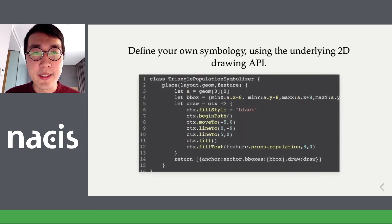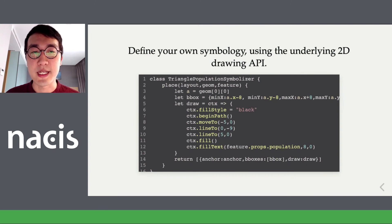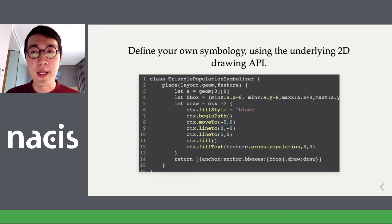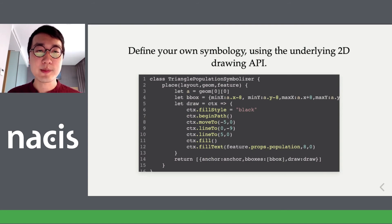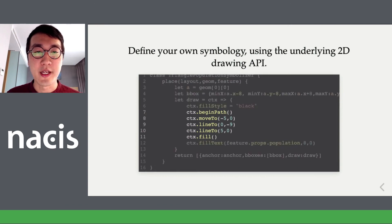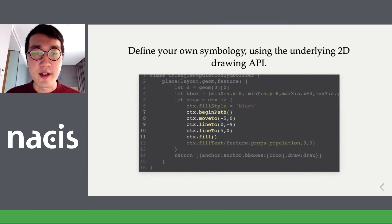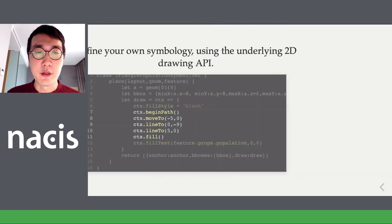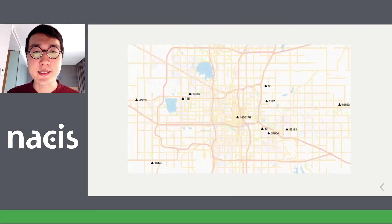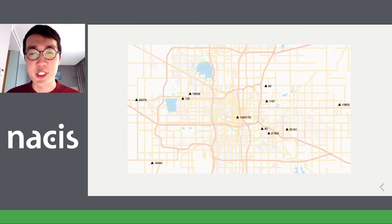Another idea is that instead of having a pre-baked set of symbolizers like line and polygon symbolizer, I'm able to implement my own in dynamic JavaScript. I can directly issue calls to the underlying API and draw a triangle based on the coordinates and also show text. In this case, I have these populated places around Oklahoma City that I'm symbolizing with a triangle and the population count.